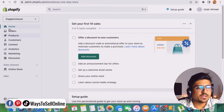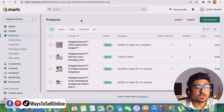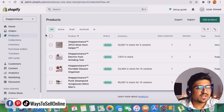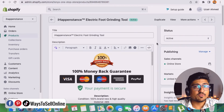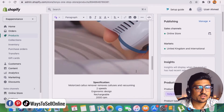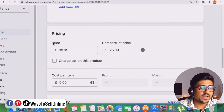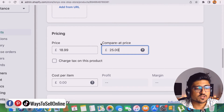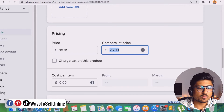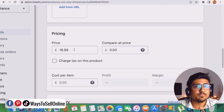Let's go back to the Shopify dashboard. From the left-side menu, click on the Products tab and select the product you want to add a discount to — for example, the foot grinding tool. After selecting it, you can edit the title, description, and images. Scrolling down, you'll see the Pricing section with two price boxes: the first is called Price, and the second is called Compare at Price. If you leave the second box blank and only fill in the Price box, your product just shows that single price, like 18.99.